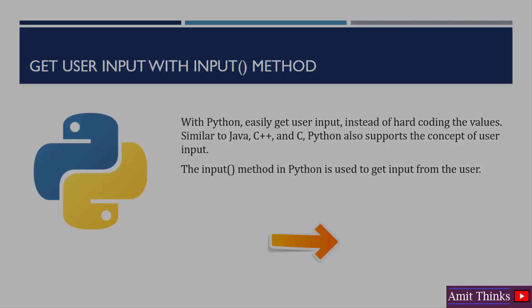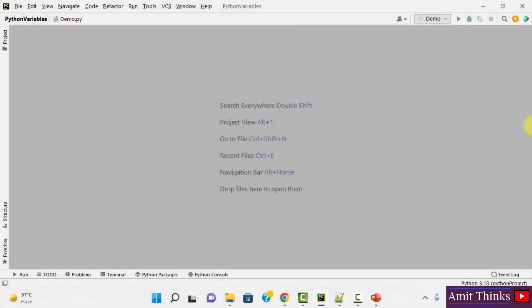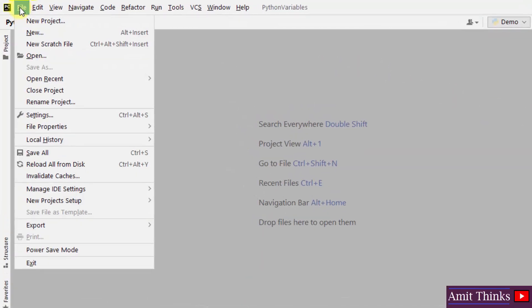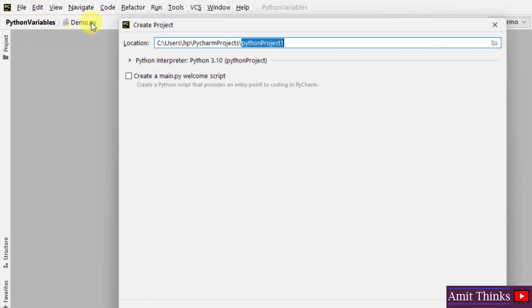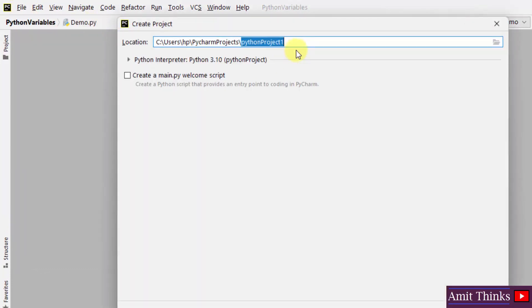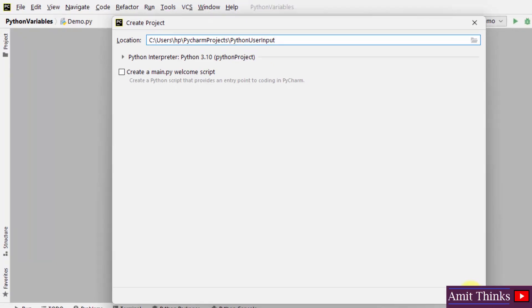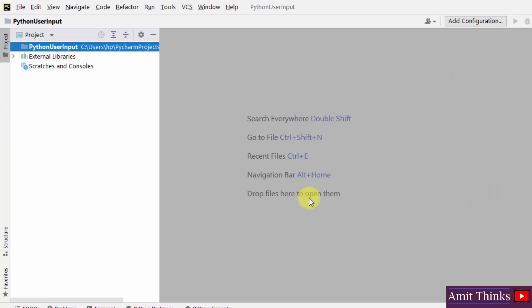Let's see an example here and we have our PyCharm IDE. Let us create a new project, go to file, new project. Herein let us add a name, Python user input, and click on create. After clicking create, you can see the following is visible.